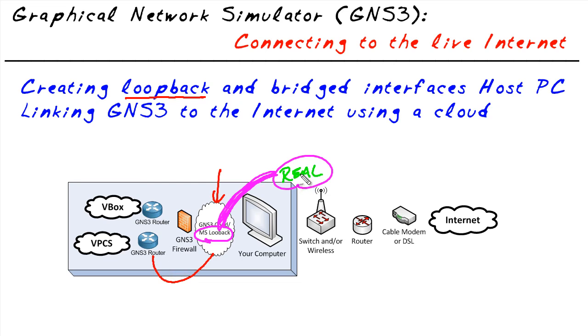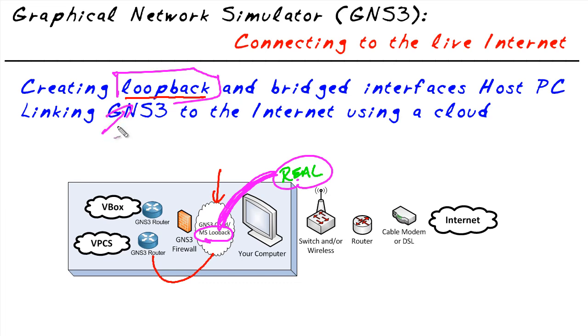To do it, we need to do a couple things. We need to create a Microsoft loopback interface and create this bridge between the real interface and the Microsoft loopback. Let me walk you through how simple it is to create the new loopback interface on a Windows PC.